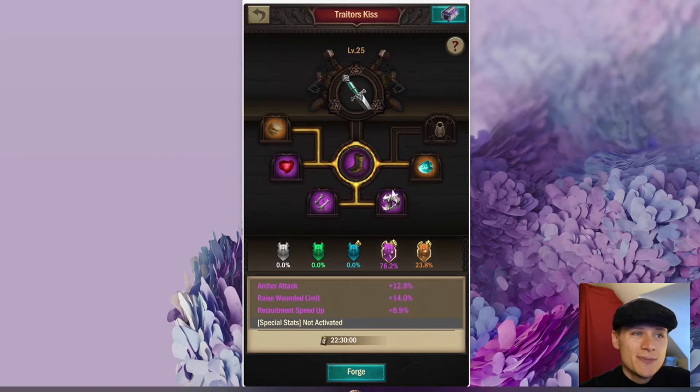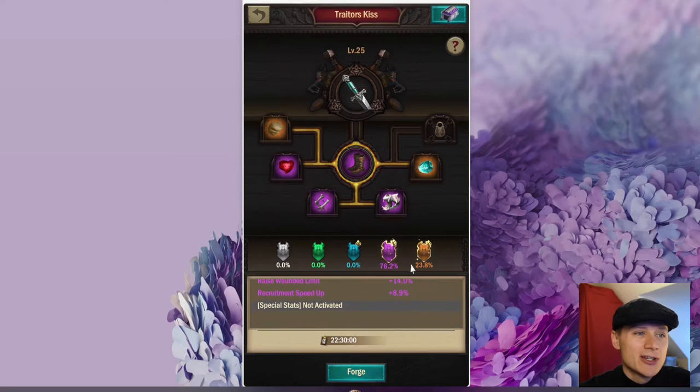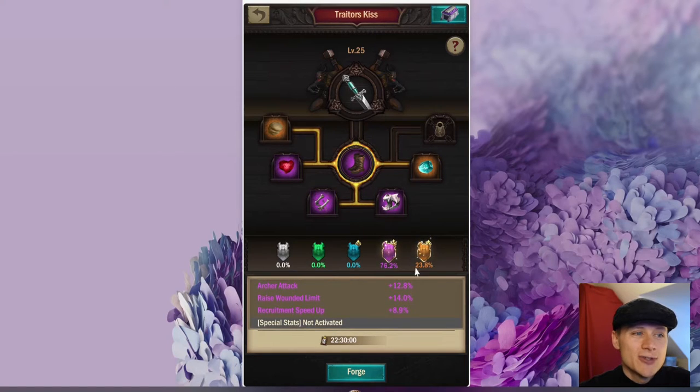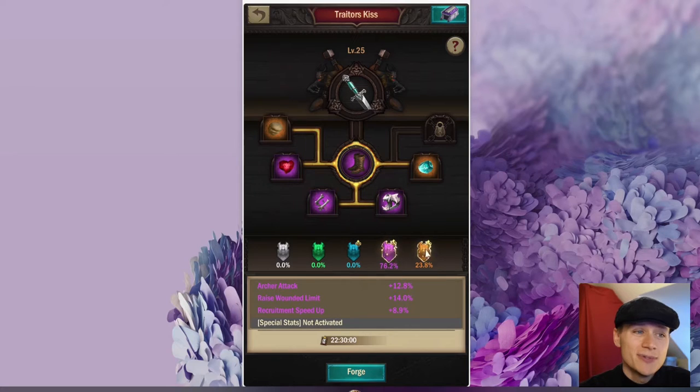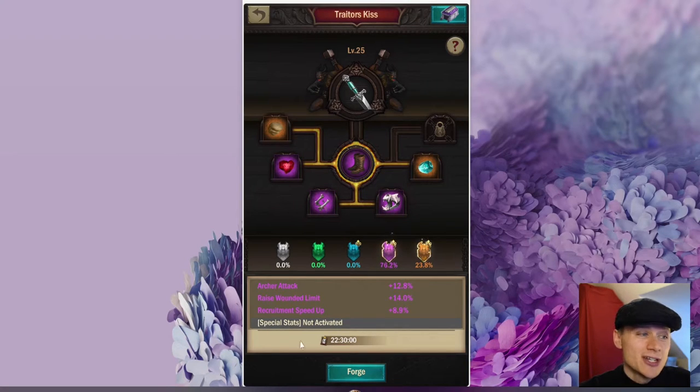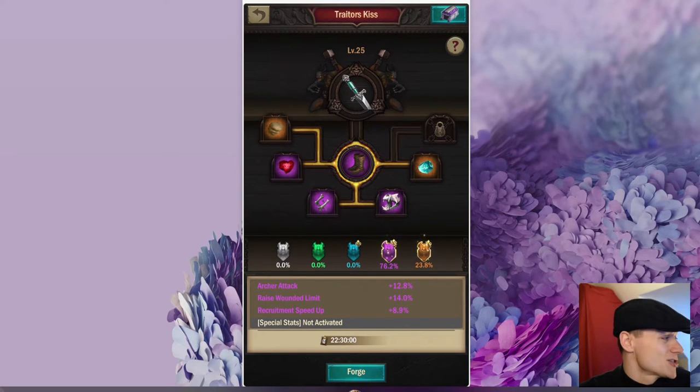If we switch this out for a piece of purple and then we look again at these two different columns here, we've got 76.2% chance of the purple, 23.8% chance of the orange.